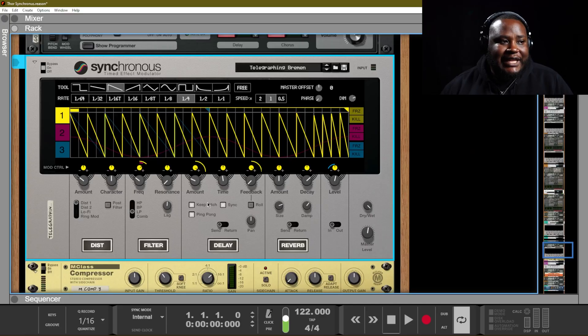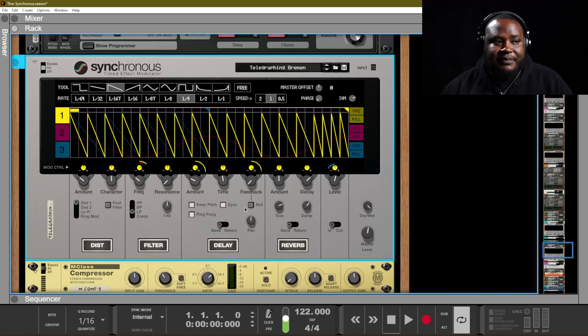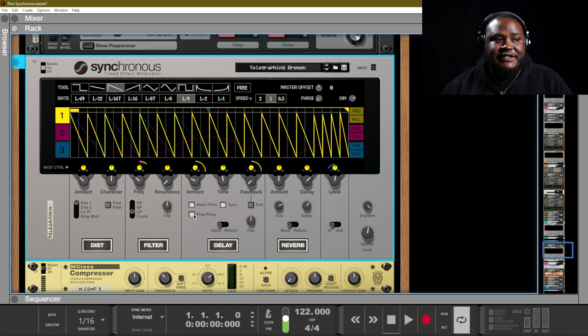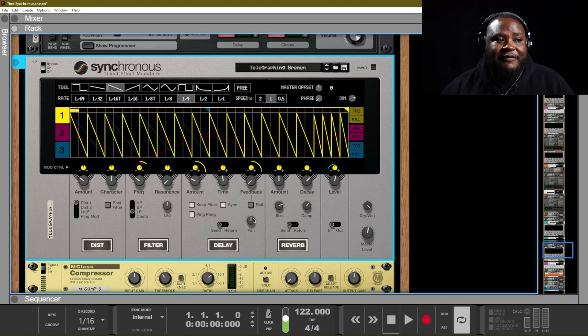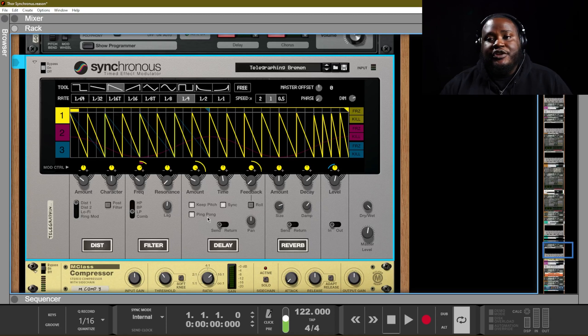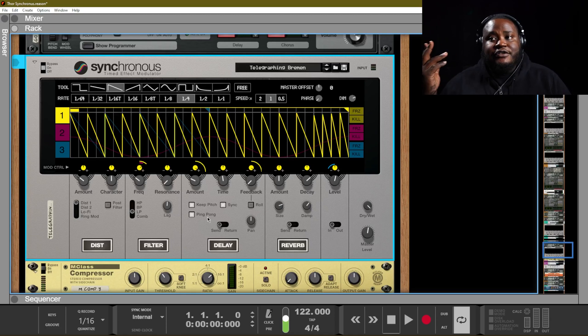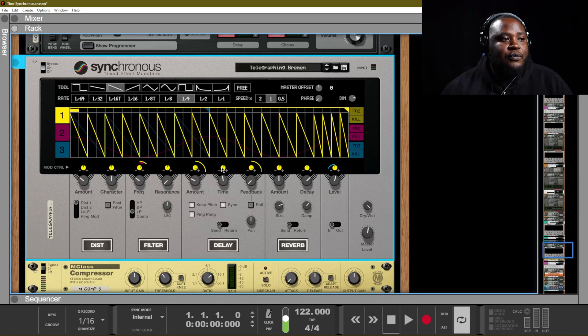Of course, with delay, we have the ability to keep the pitch, to have sync. We have ping pong. You have a roll for your feedback and you have panning. So you can pan and ping pong the sound to go left and right. If you want, you can have that.